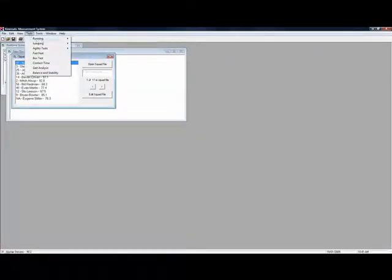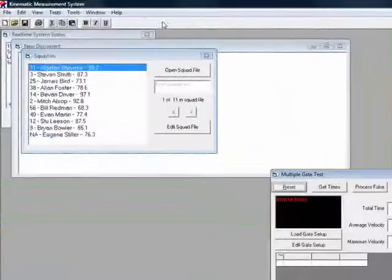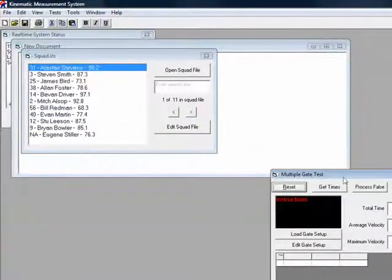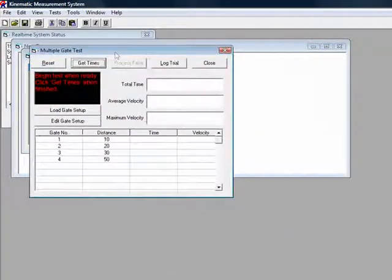So we go to tests, running, multiple gate. This will open up the multiple gate test window.